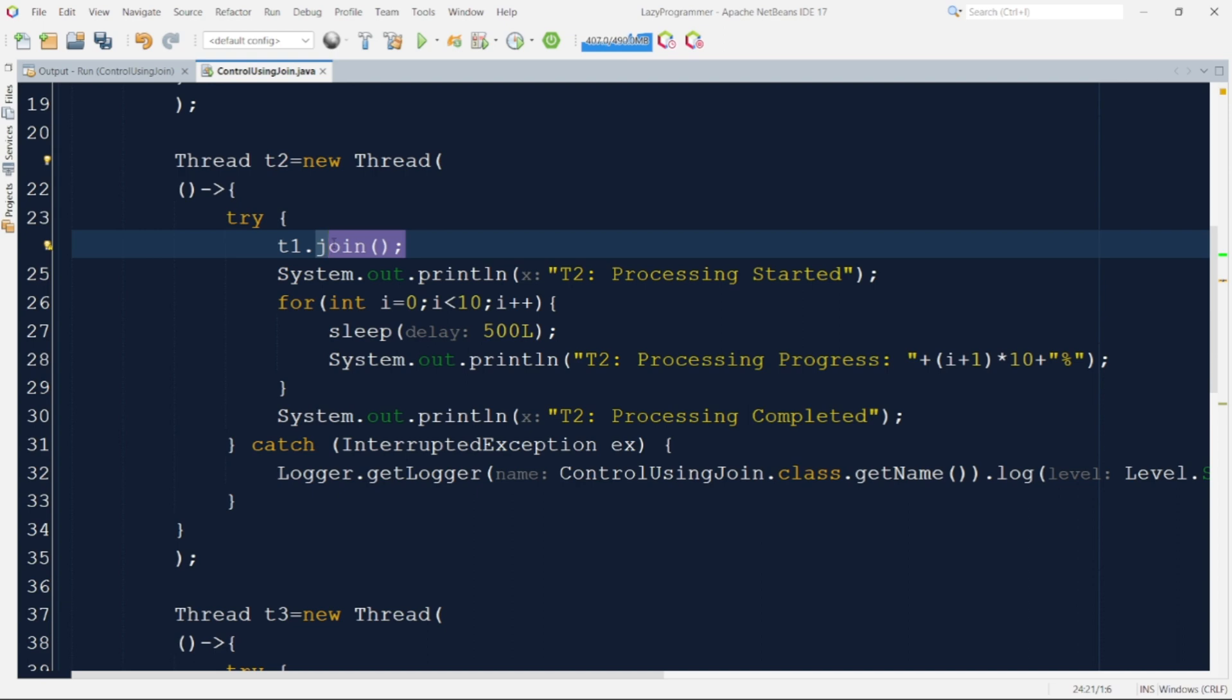And once that thread which is T1 in our case is dead then it will continue the current thread execution. So the other statements written inside the thread implementation those will start their execution.